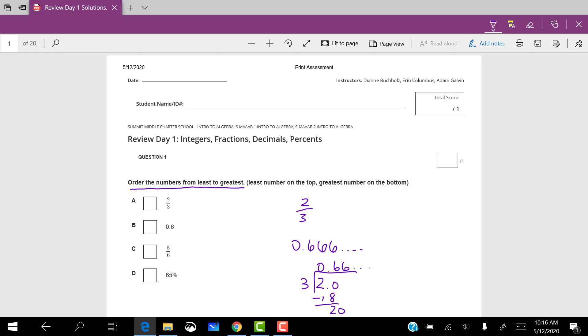Okay, so then I know that 0.6 is smaller than two thirds, so that would be over here. 65%, that's 0.65, so that is smaller than two thirds, that would have to go here. And then five sixths is closer to one than two thirds, so I know that five sixths is even bigger.